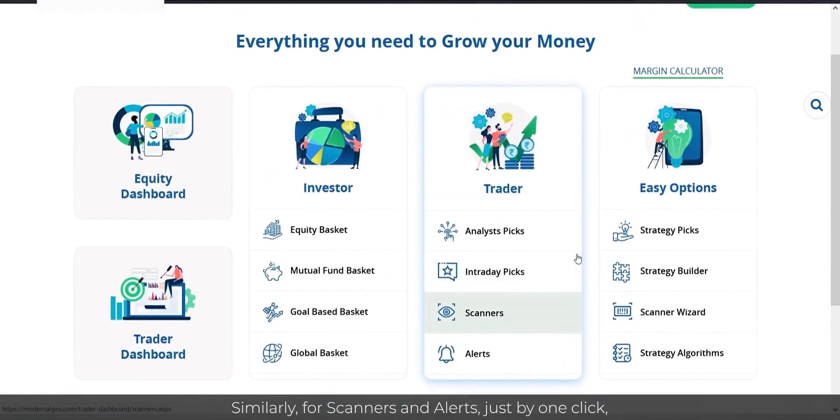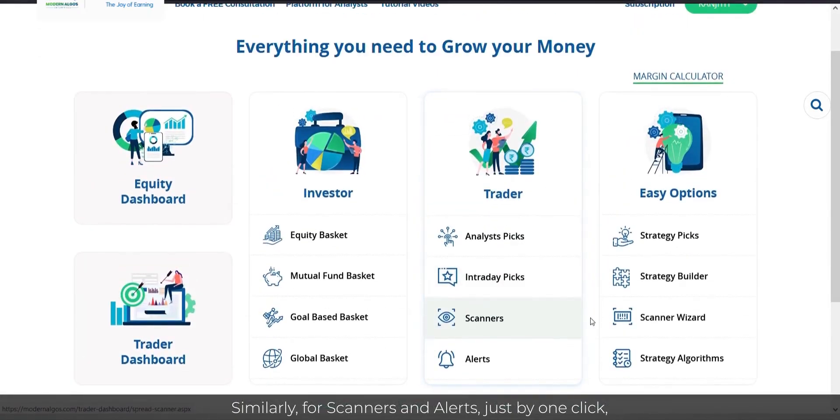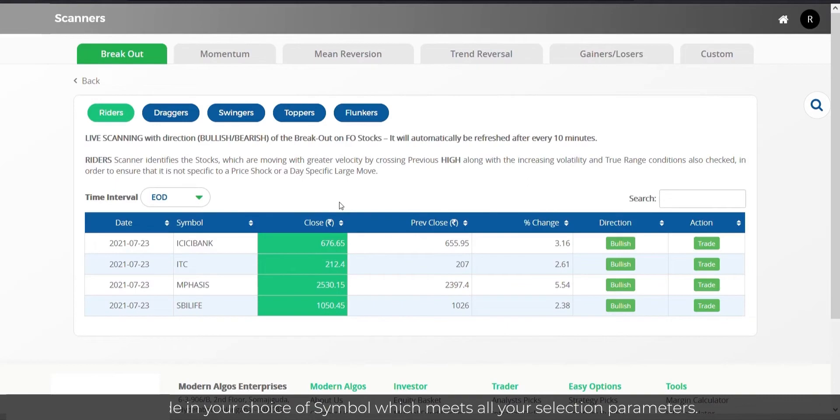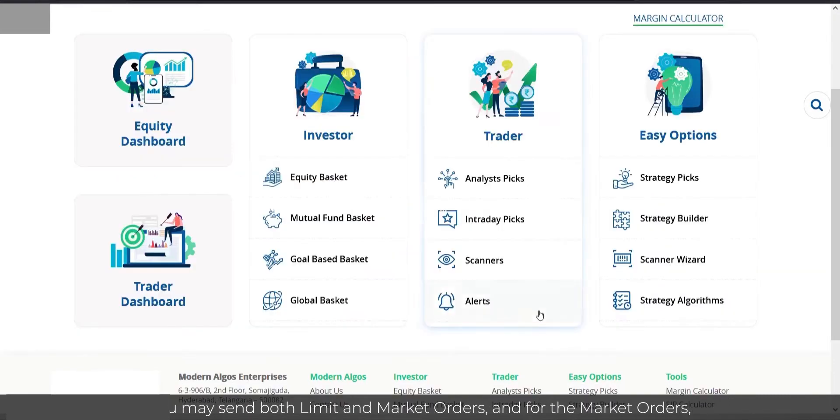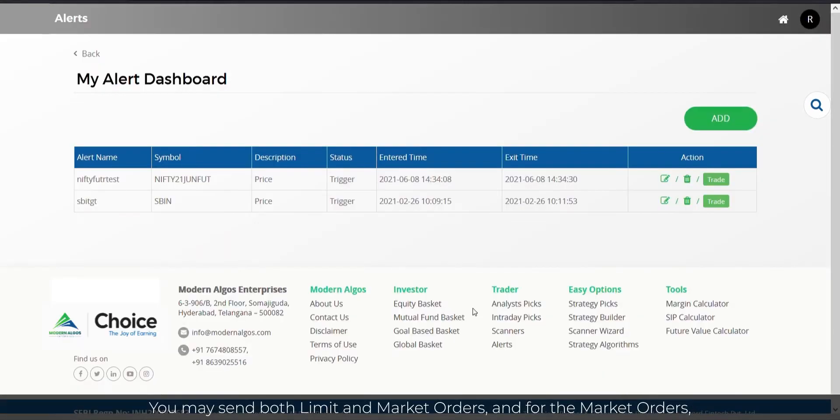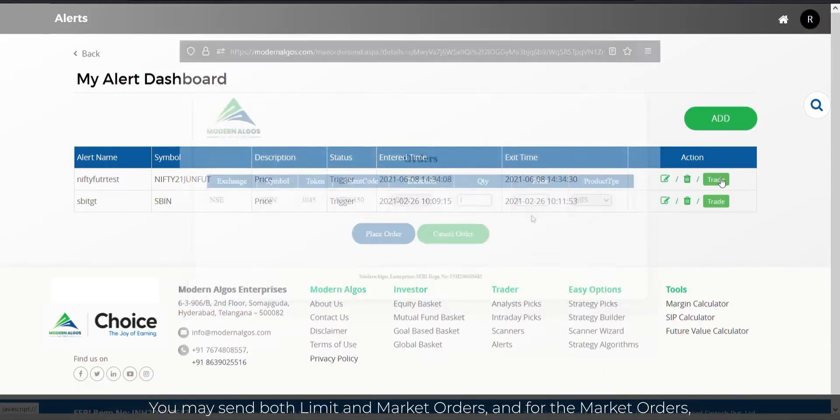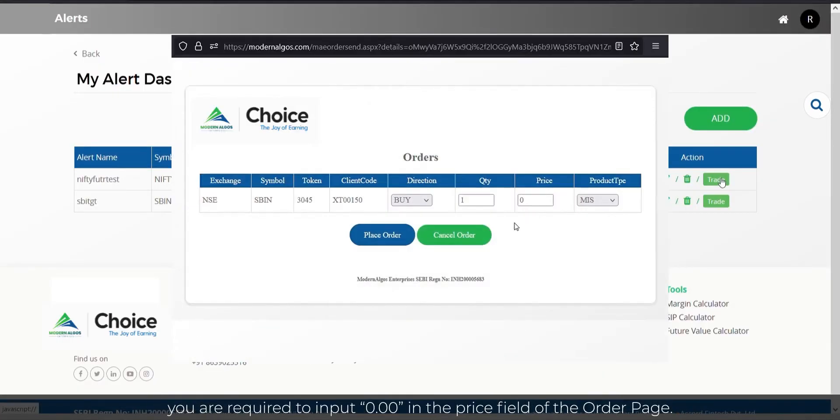Similarly, for Scanners and Alerts, just by one click, trade in your choice of symbol which meets all your selection parameters. You may send both limit and market orders, and for the market orders, you are required to input 0.00 in the price field of the order page.